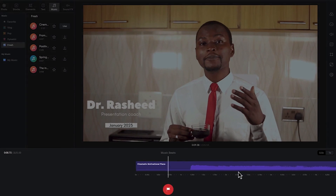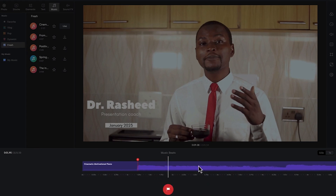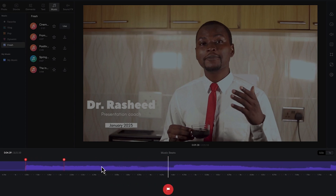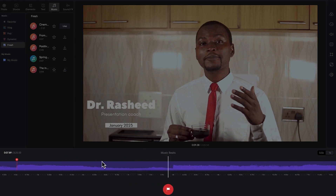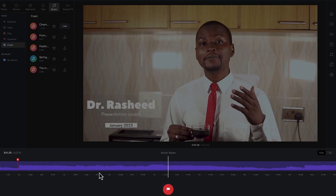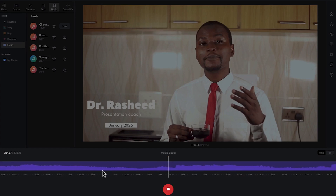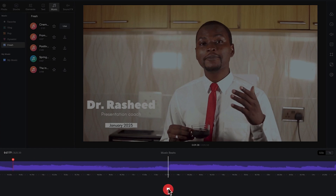For example, you may want to trim up to a certain point — you can click to add a beat there. Maybe you want something to happen at another point, so you add another beat. You can continue adding beats at multiple different places across the track.